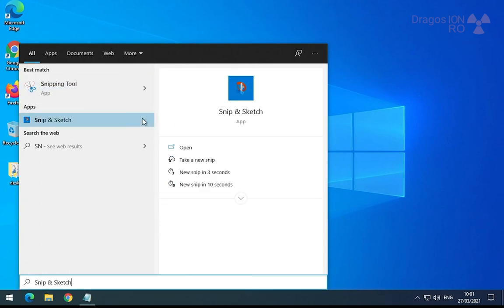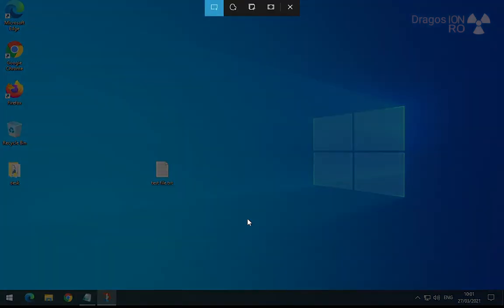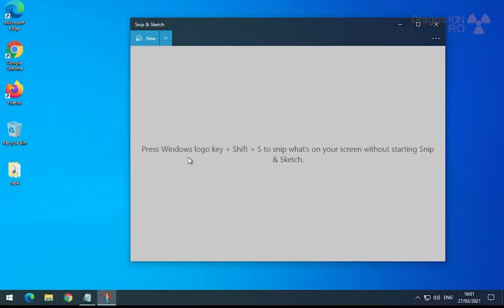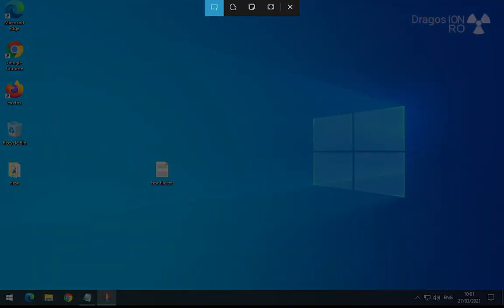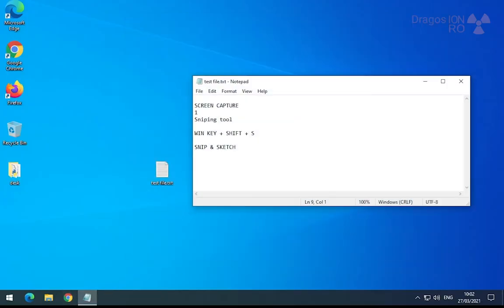But the best thing about this is that you press Windows key plus Shift plus S and then it's immediately everywhere. Whatever you see on the screen, you capture it like this. It's really easy.